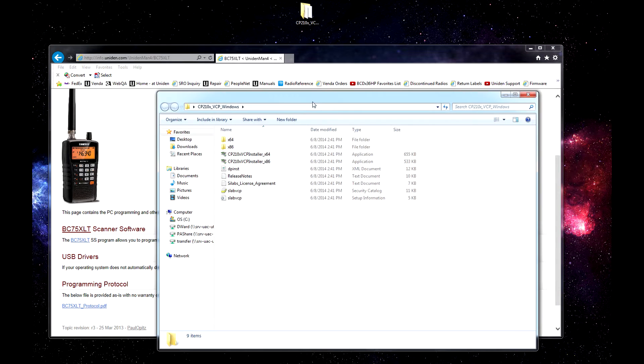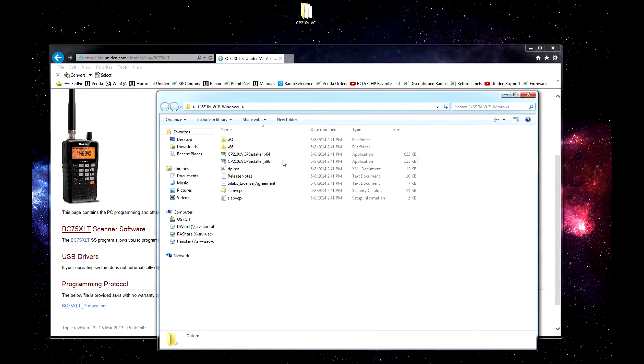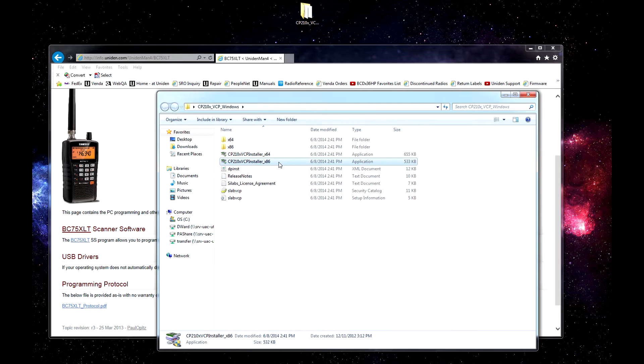You will open up the folder. You will see the installer for 64, which is for your 64-bit operating systems, or the installer for 86, which is for your 32-bit operating systems. You will click the one that applies.